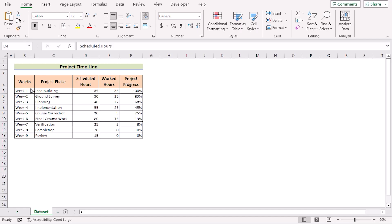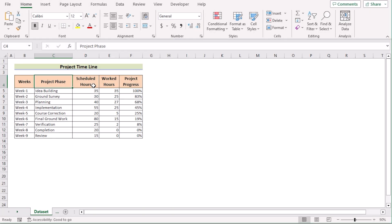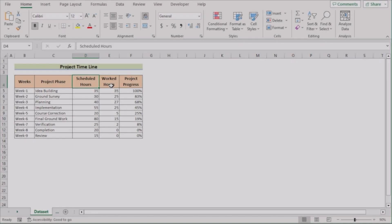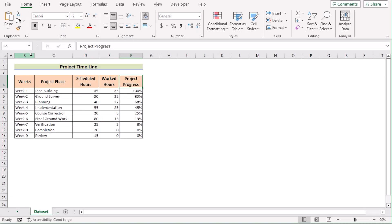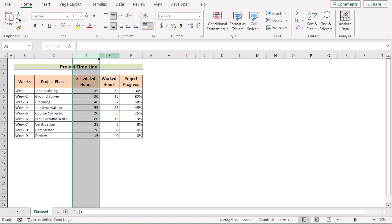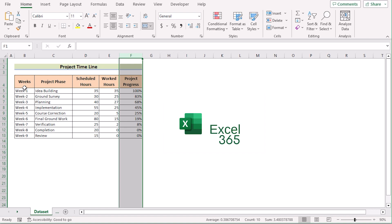Before going into the methods, let's talk about the dataset a bit. Here we have number of weeks, project phase, schedule hours, worked hours, and project progress in columns B, C, D, E, and F. We will be using Microsoft Excel 365 for describing the whole video. Without any further discussion, let's get started.